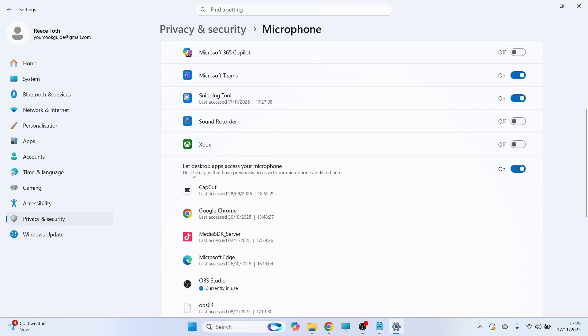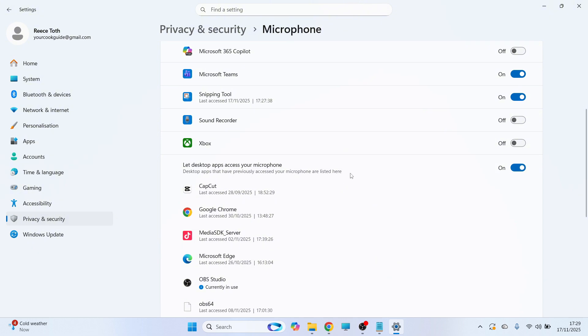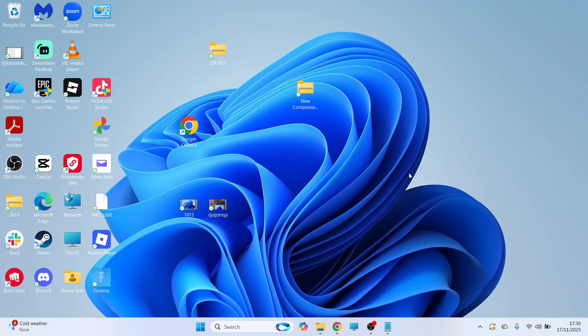Make sure Let Desktop Apps Access Your Microphone is switched on. Once you've done all of this, close this window.